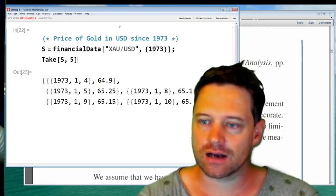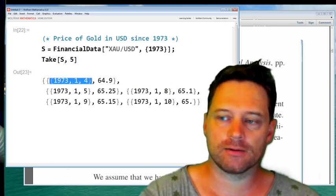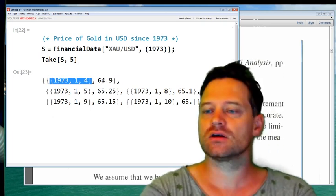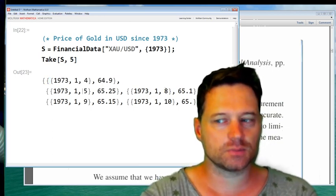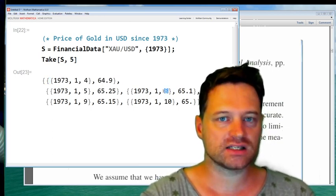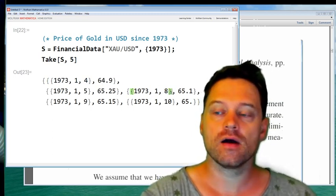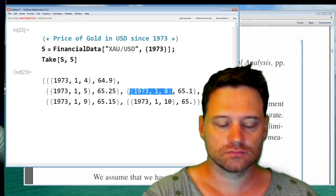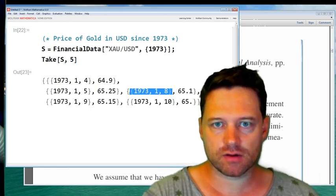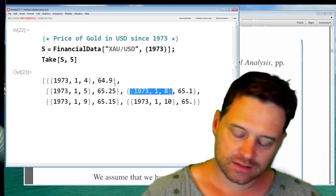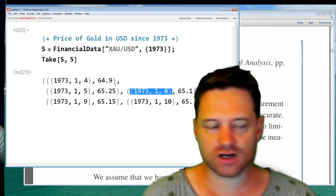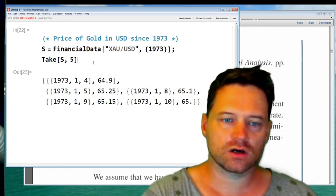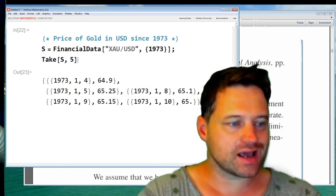Now that we know how to see what the data looks like, what we want to do is translate these dates into Julian days. Because if you look at this, you see the 4th, the 5th, then it jumps to the 8th — so if you're doing price modeling, it's a bit annoying that there are gaps in it. Julian days counts the days from what we would call the beginning of history, back about 4,700 years BC.